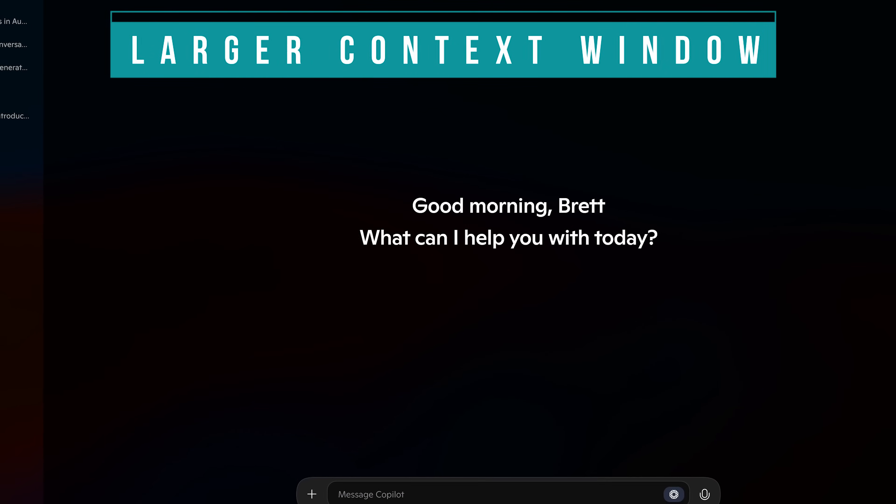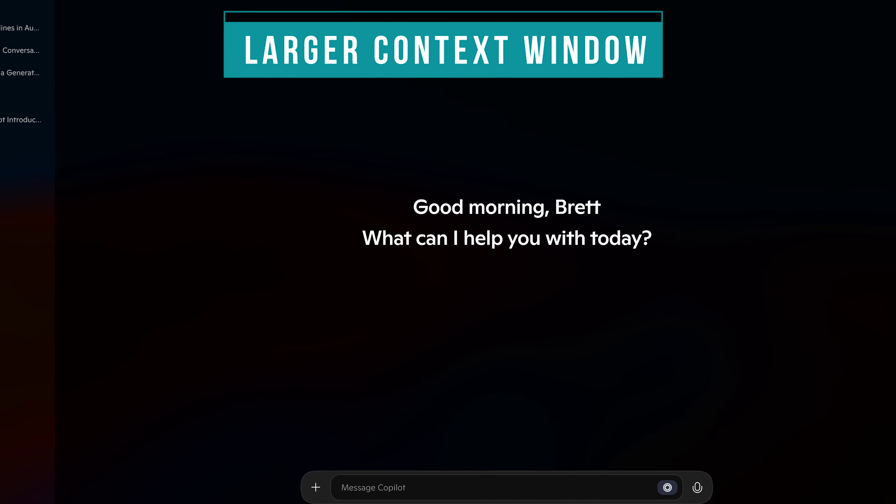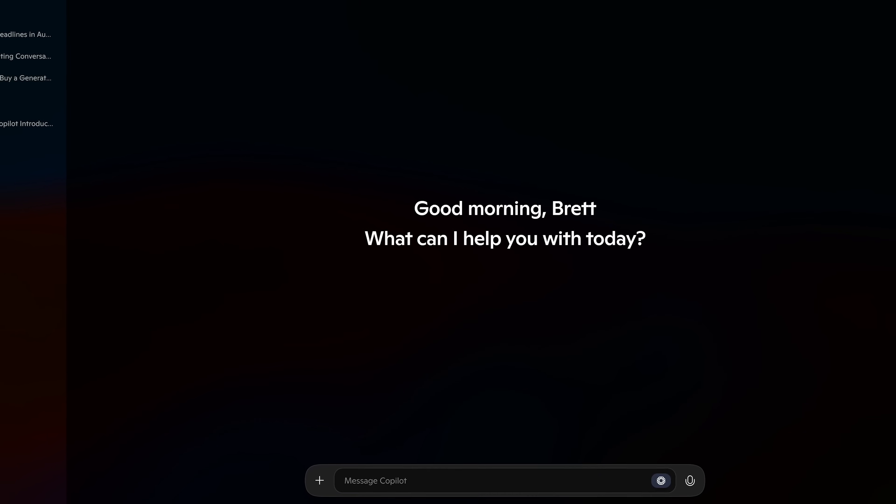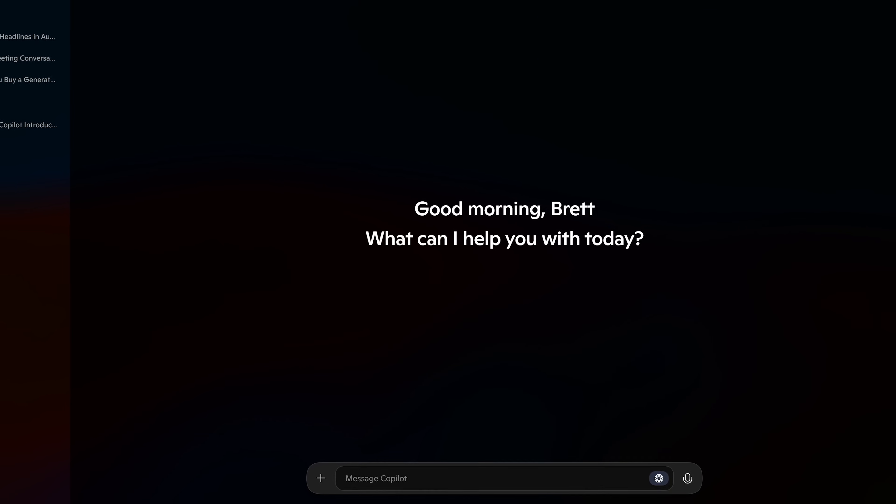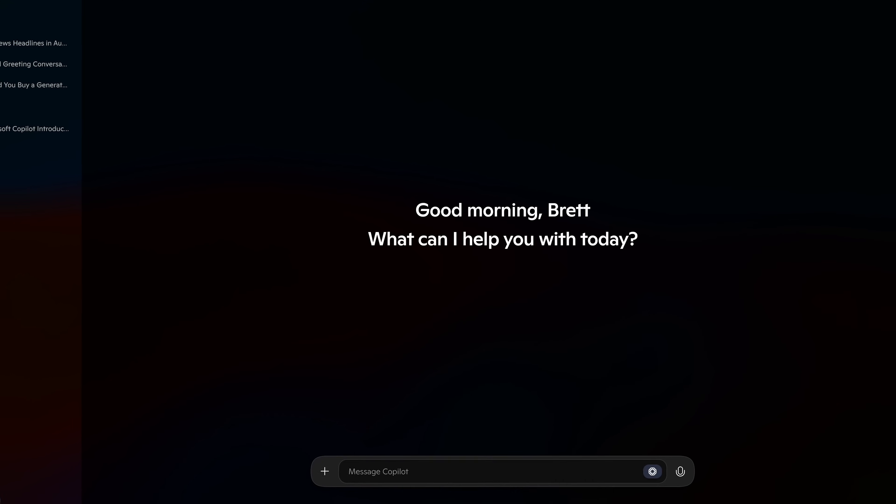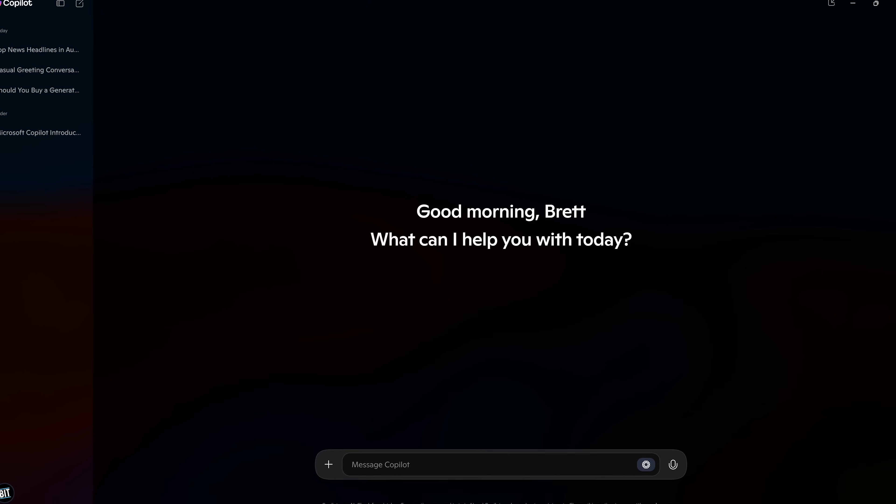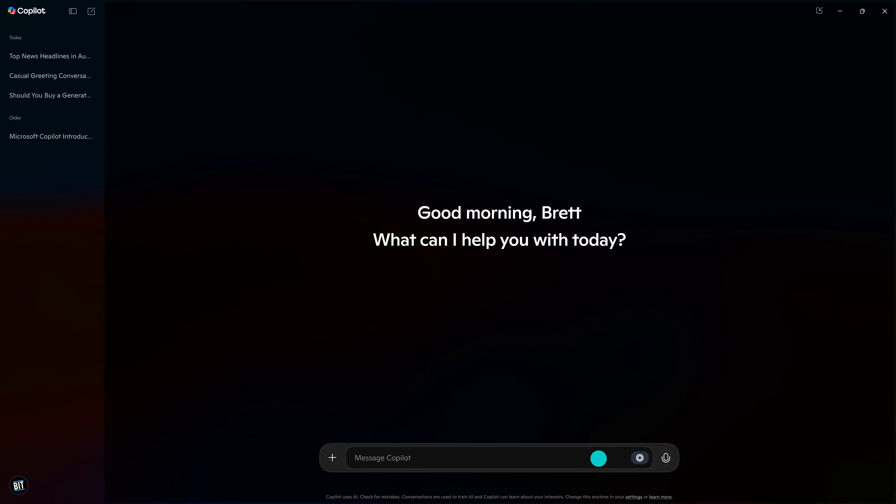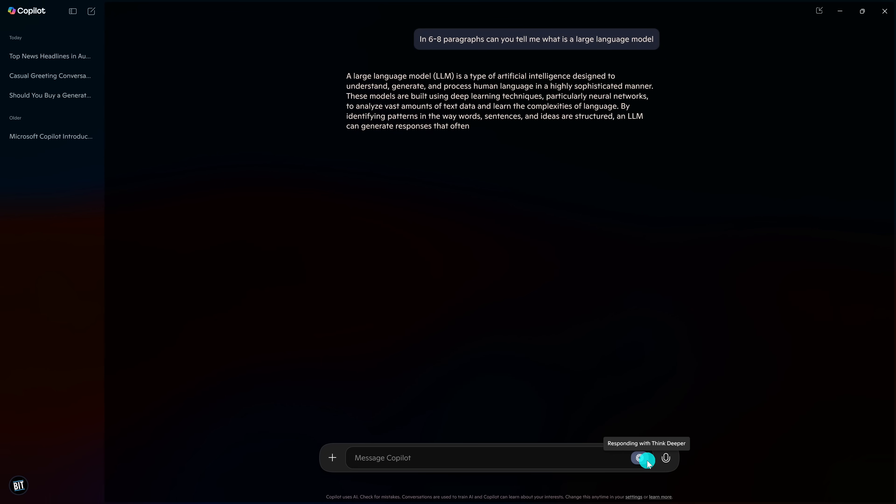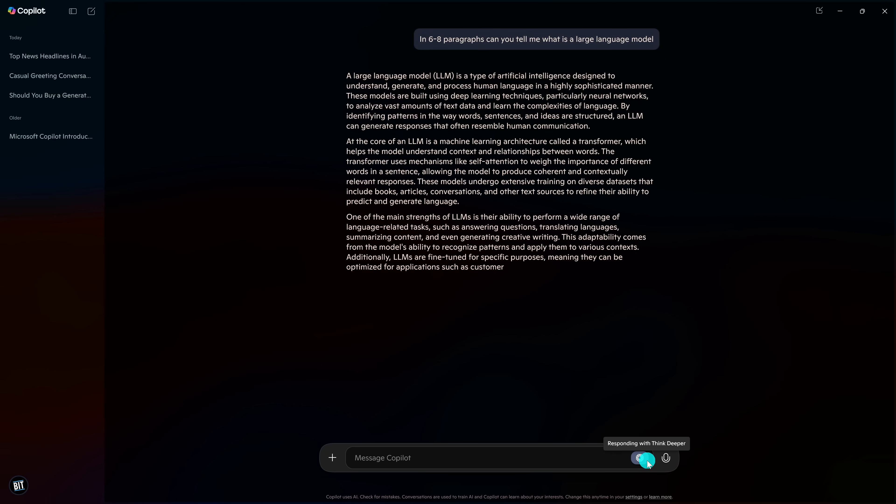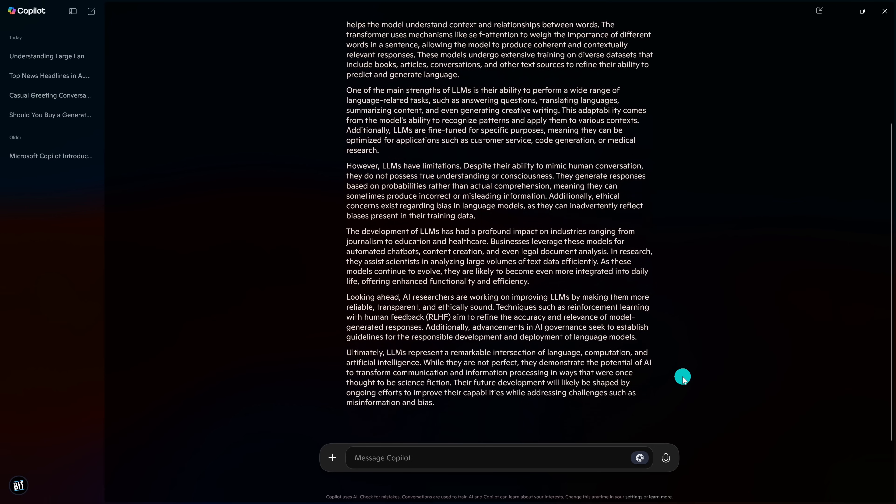ChatGPT has usage limits on its free tier with its GPT-4O model. Microsoft Copilot gives access to that same model with full context window capabilities. A context window is an AI's working memory. Essentially, it's the amount of text an AI can remember and reference. Here's an example. In six to eight paragraphs, can you tell me what is a large language model? So it gave me a response with seven paragraphs. Sometimes it may offer suggested prompts below, or you could enter a new prompt to keep the discussion going. This feature works great for doing research analysis, reviewing documents, and coding projects.